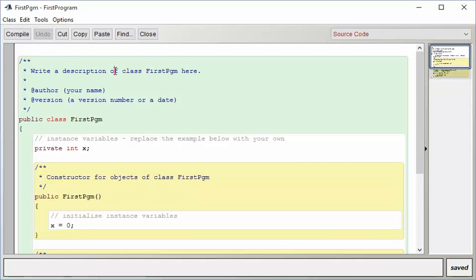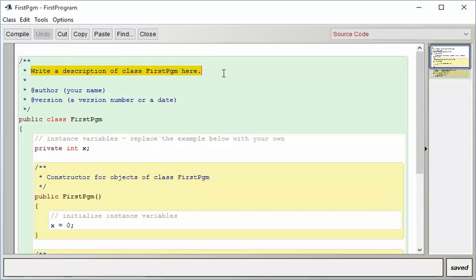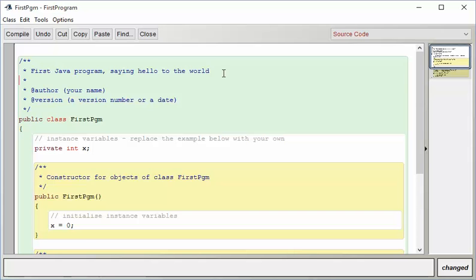Now, the first thing you can do is change out the sample text and give it a better name. So I'm going to say this is my first Java program saying hello to the world.